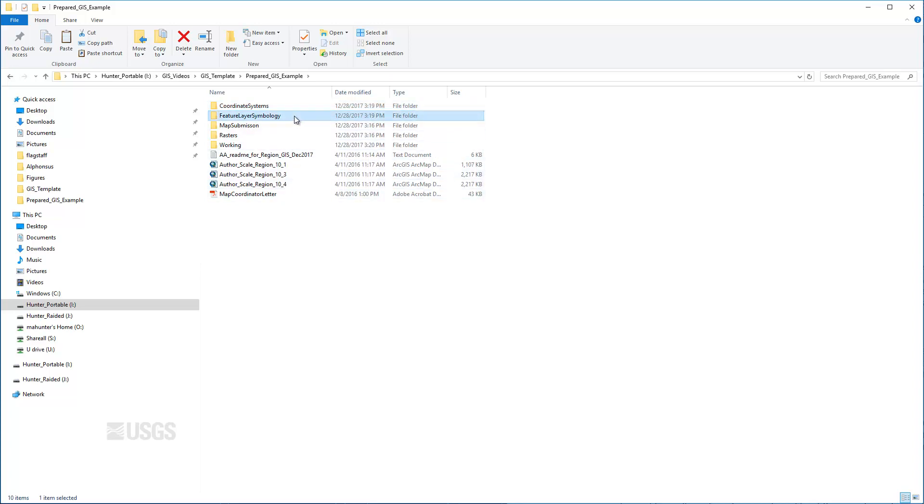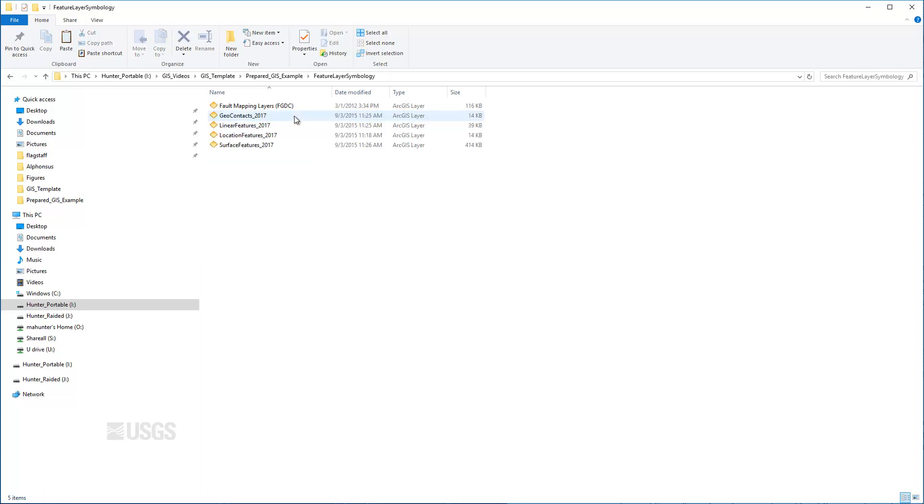Layer files are used to save the symbology of a layer in a map outside of the map document. They do not contain any of the source data and only work with ArcMap MXDs. The layer files provided in these templates are used to set the symbology of the empty feature classes, which include geologic contacts, linear features, location features, and surface features based on FGDC standard symbology.